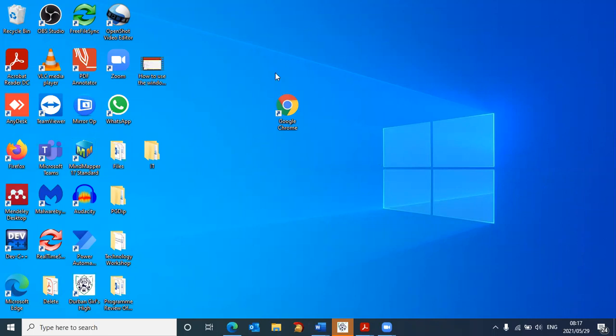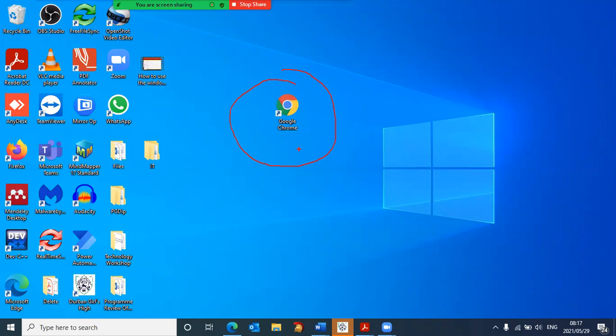Firstly, you will need to go onto the internet using some browser software. I am going to make use of Google Chrome. You could also use Microsoft Edge. So if I double click on Google Chrome, it will open up.